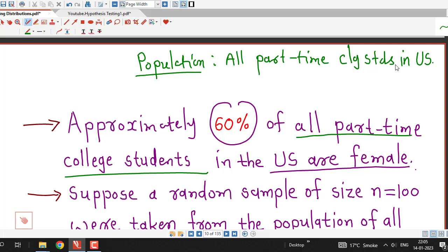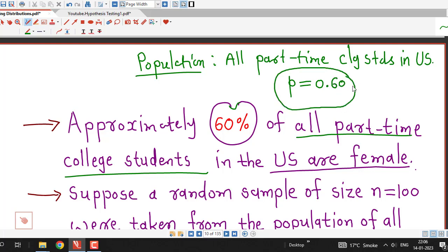For every part-time college student we are interested to check whether that student is female or not. It is given that 60% of all part-time college students are female — that is, we are given the fraction of the population. So we can say that population proportion is 0.60.